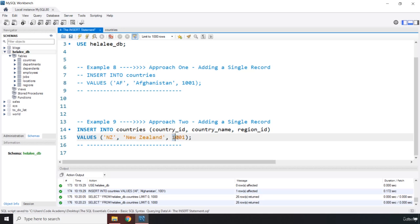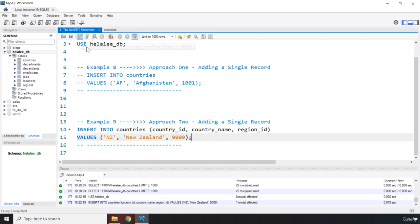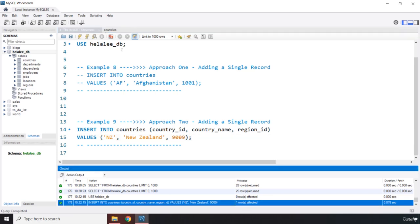New Zealand, perfect. And I'm going to say 9009 because it's a favorite. So I'm just going to save it and I'm going to run it again.